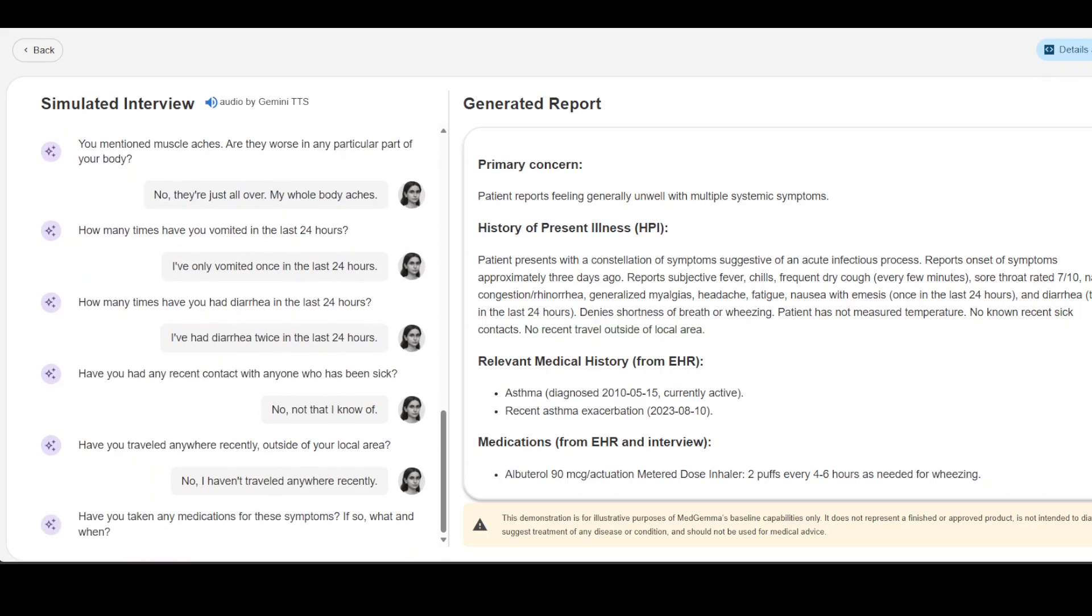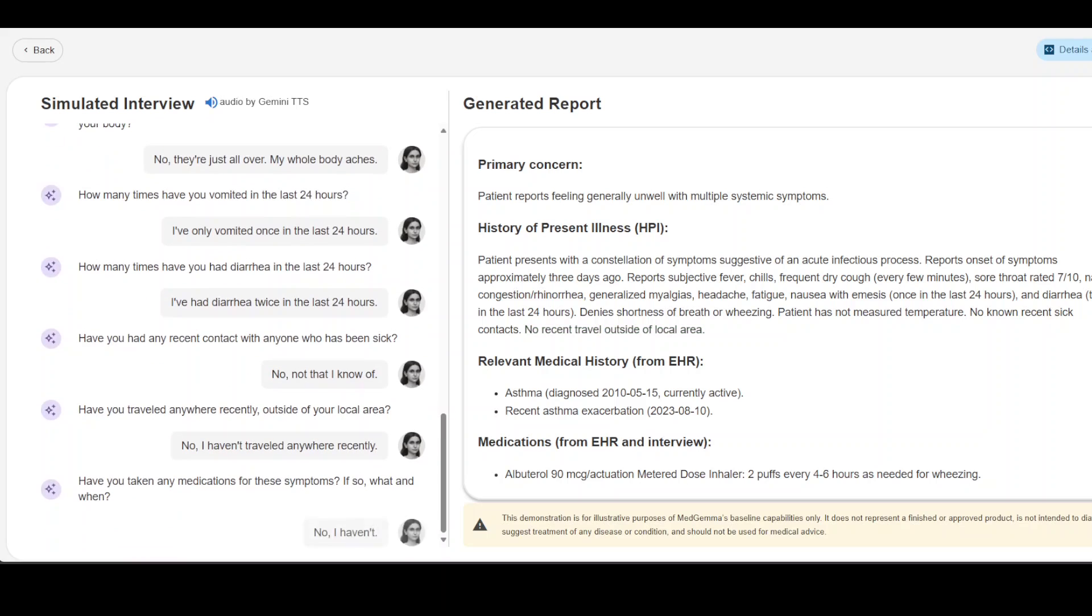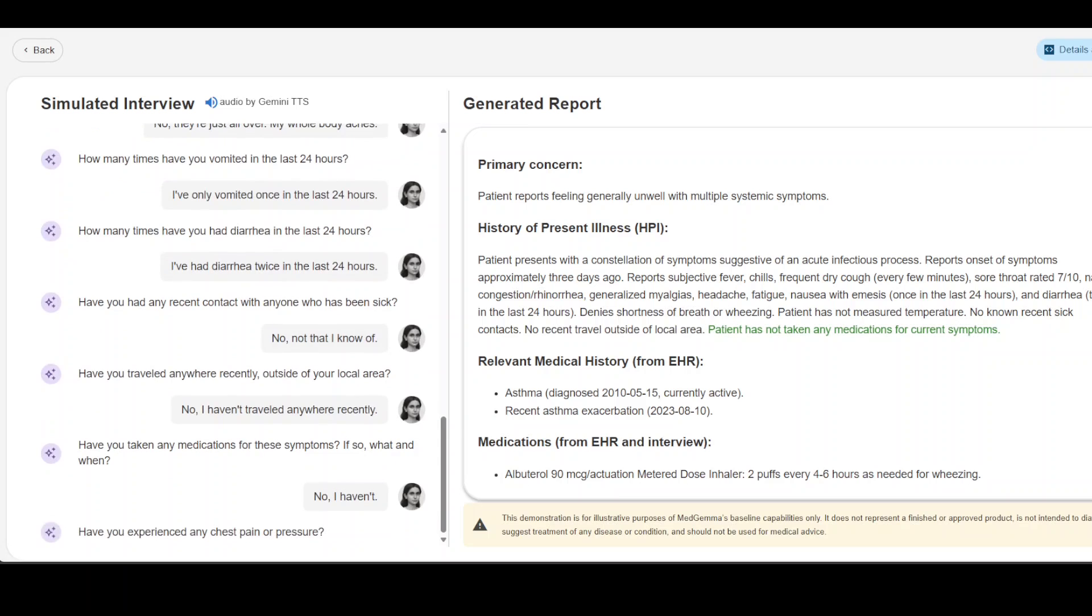Have you taken any medications for these symptoms? If so what and when? No I haven't. Have you experienced any chest pain or pressure? No I haven't.